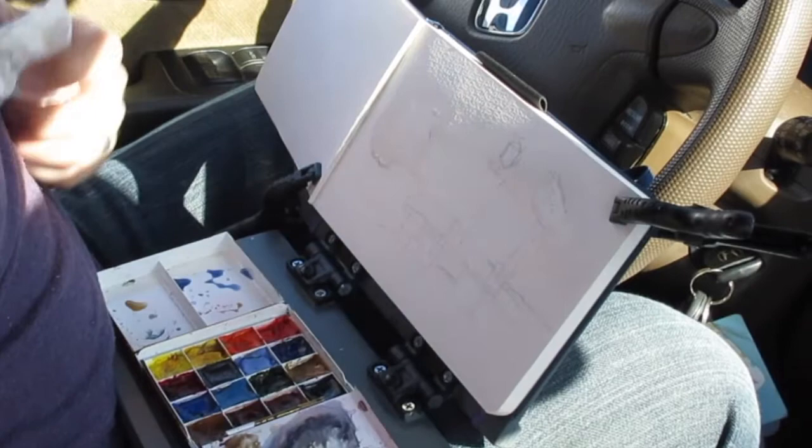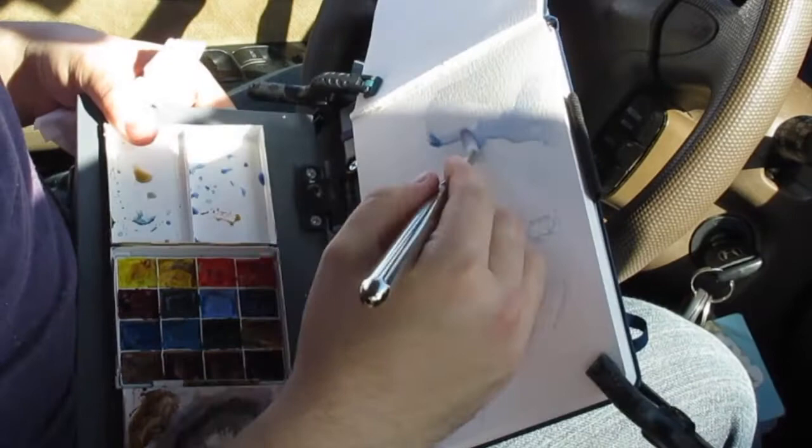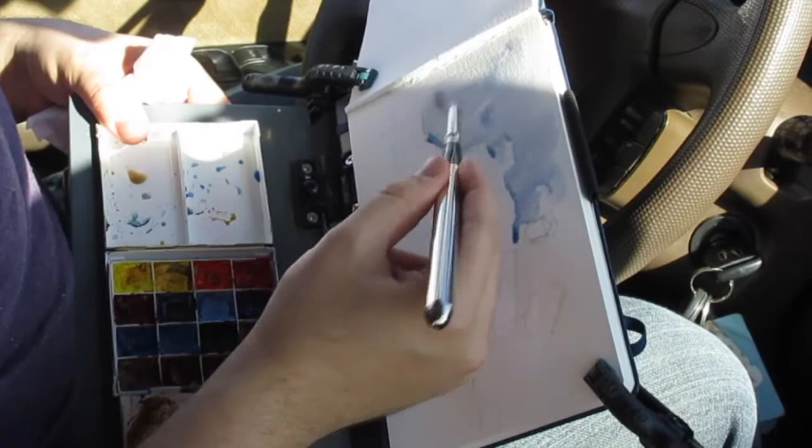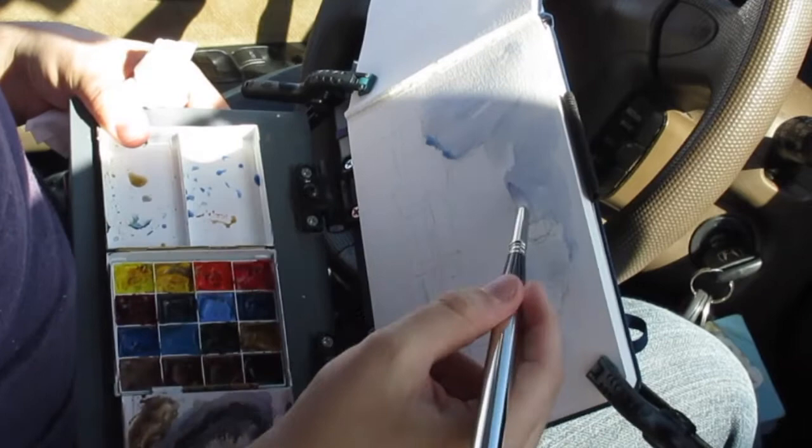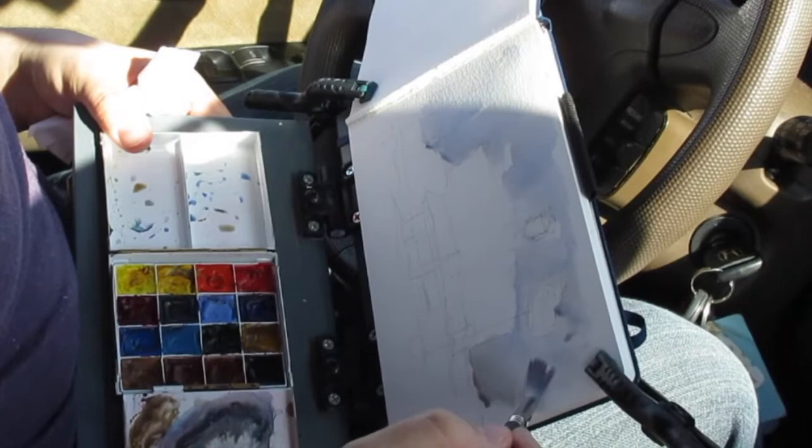This is a method I learned from Tom Schaller, which is I tilt the whole board on its side so that when the blue and the colors do run, they run at a kind of angle, which gives a feeling of clouds moving along with the sky. I set the colors into the pre-wetted areas and then push them around with a dryer brush.